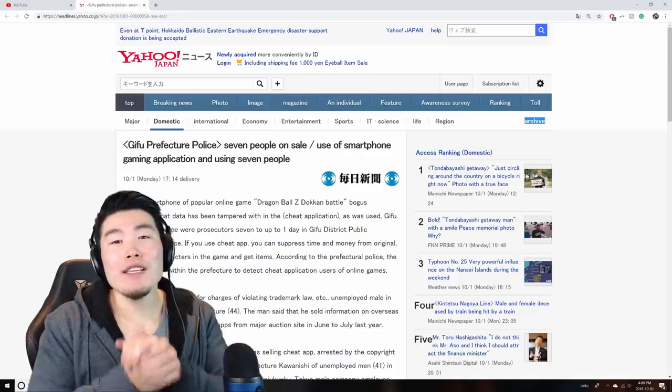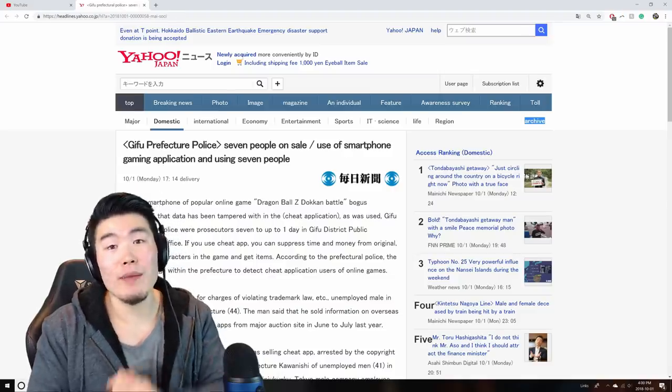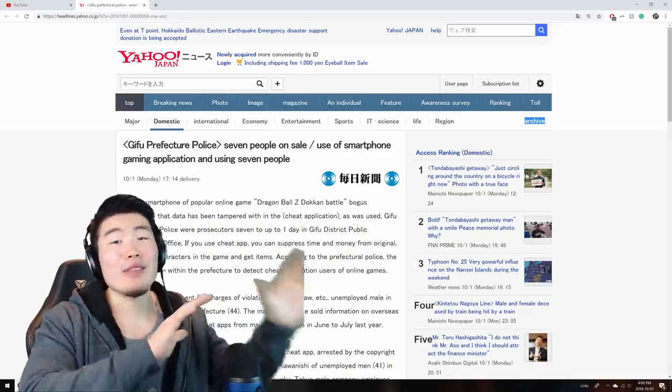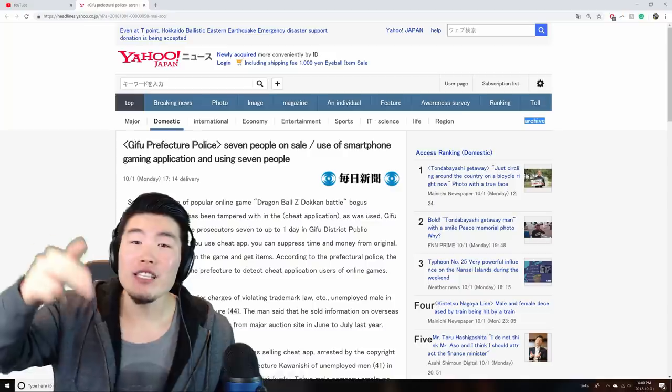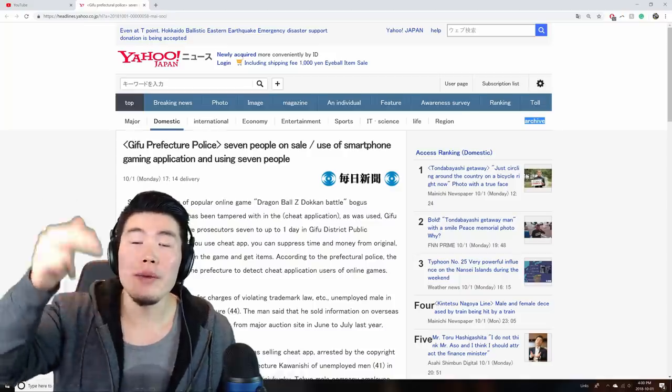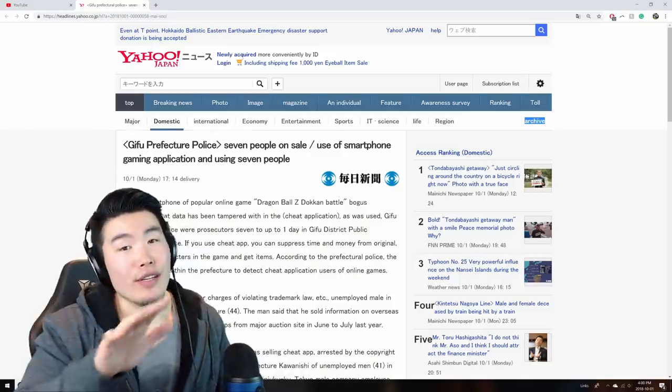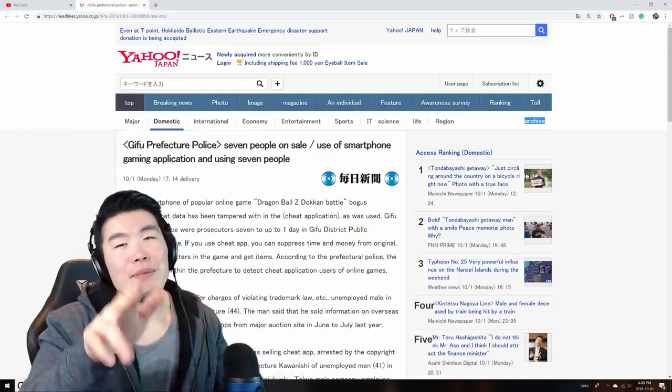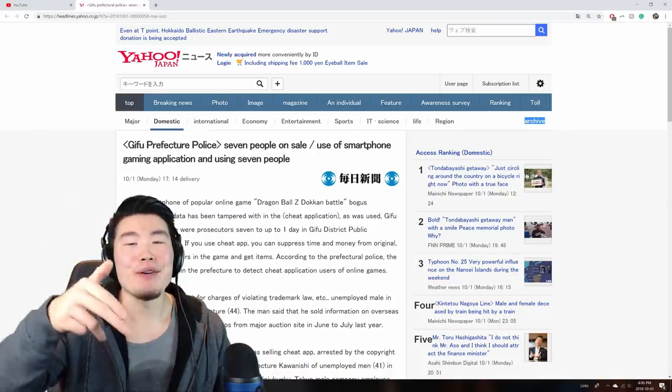So I hope this video helped clear up some of the confusion that people had about this whole situation. I'm going to put a link to the original article in my description, you guys can go read it for yourselves, and let me know about your opinions in the comments down below.